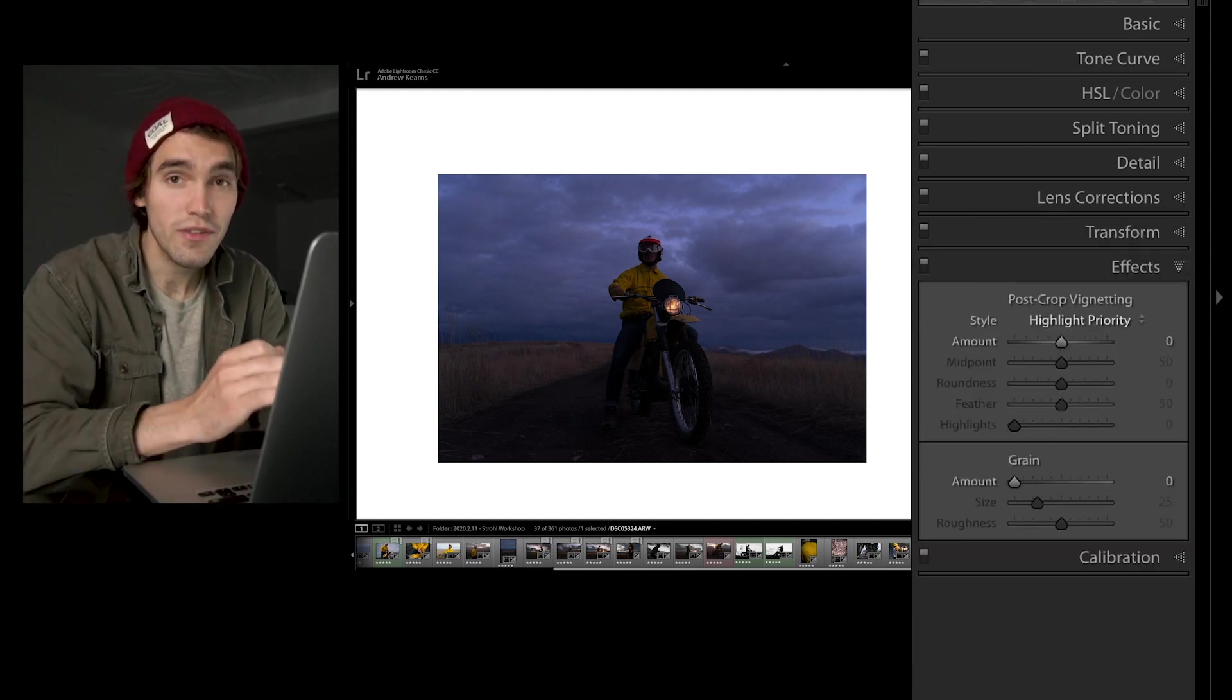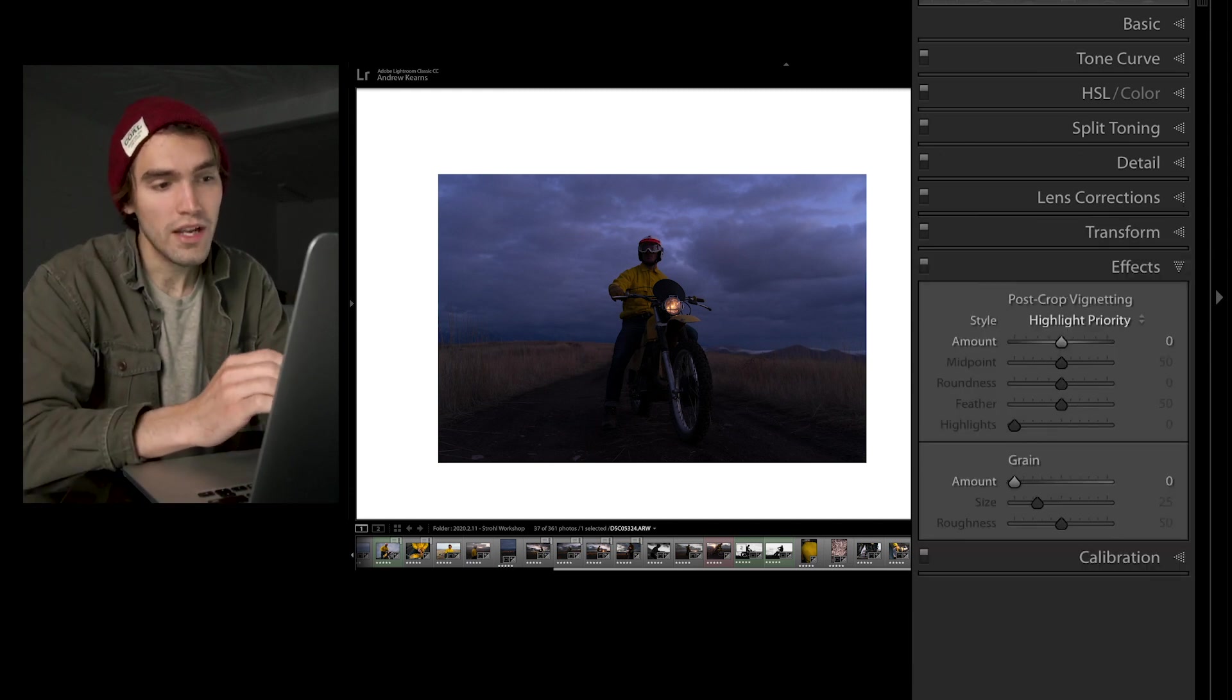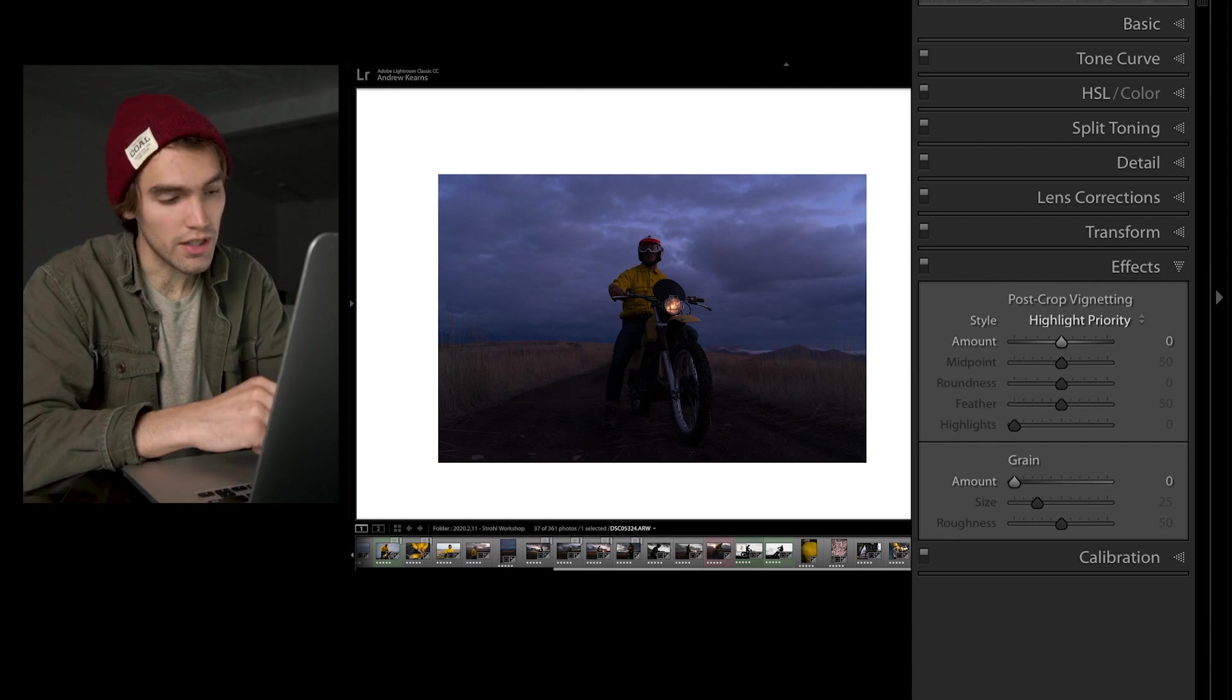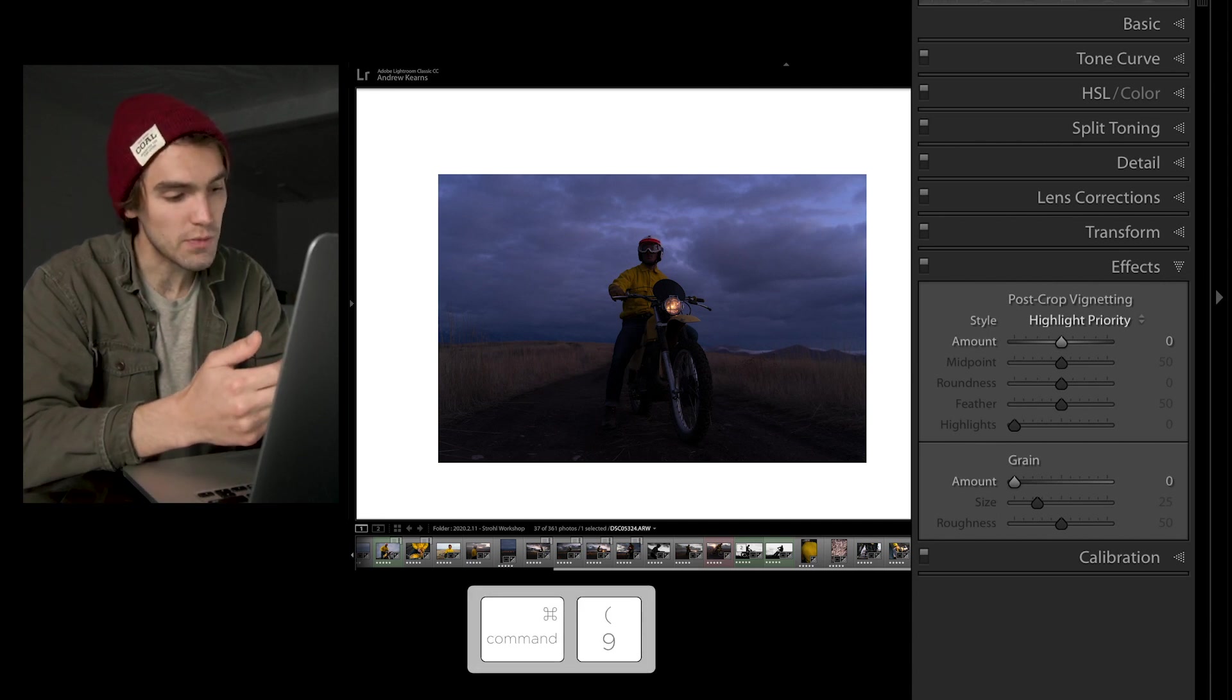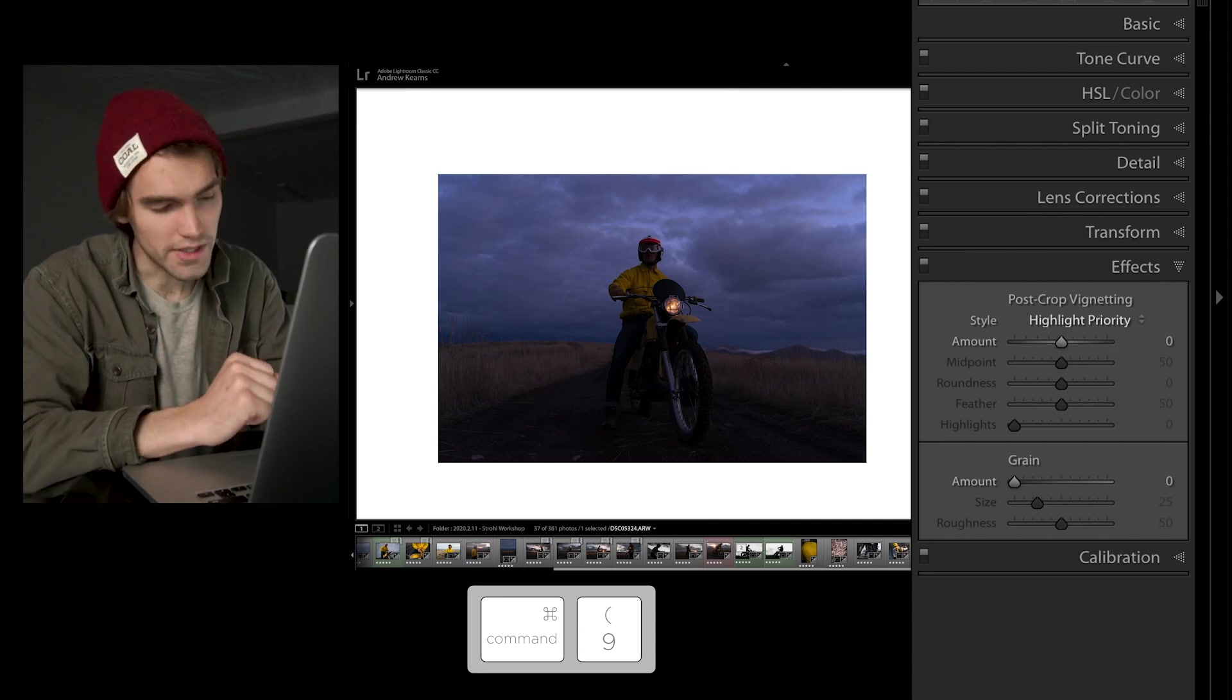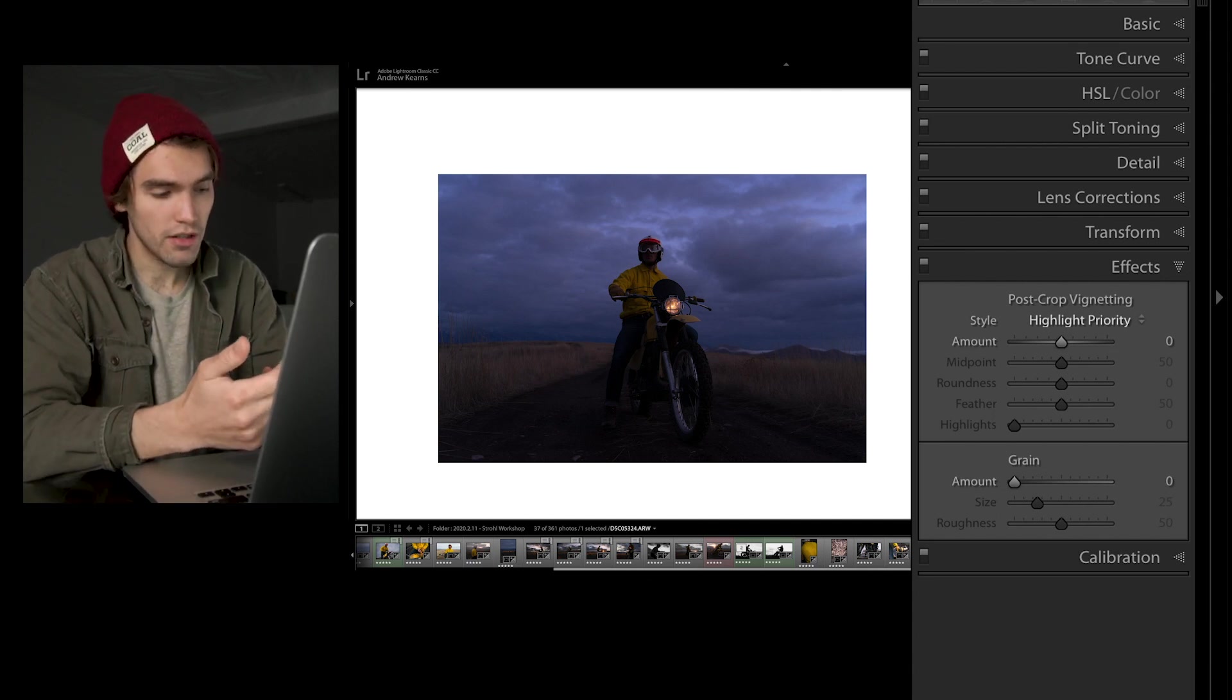And to save you even more time, there is a way to open each panel with a shortcut, and it's simply command, and then one through nine. Or if you're on a PC, it's probably control. I don't use PC, I don't know, but I'll just show you here.